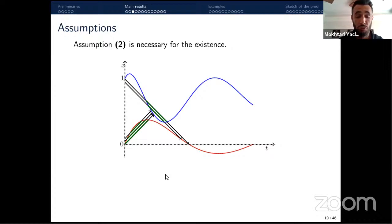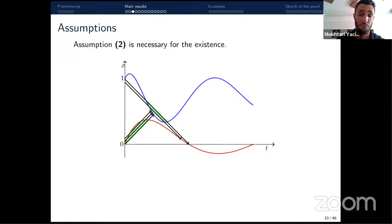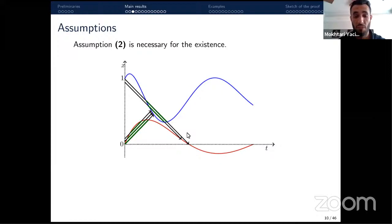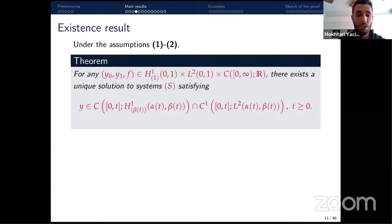If the boundary functions move too fast with respect to the propagation speed of the wave, we may find ourselves outside the domain — in the green region — and the solution is not well-posed. If the boundary condition can never be satisfied, the system is ill-posed. The first theorem is an existence theorem.